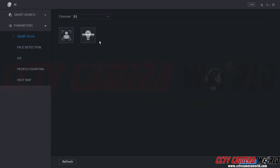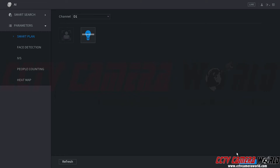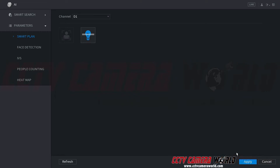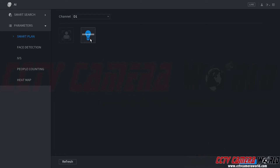Under Smart Plan, you're going to first want to come into Smart Plan and for each channel that you have a smart detection camera on, you're going to want to first enable the IVS function for that camera. So we're going to enable IVS — it's the light bulb on the right-hand side. We want it to be blue so it's enabled. Then we're going to click the Apply button in the bottom right. That's going to enable our camera to use the IVS smart plan.